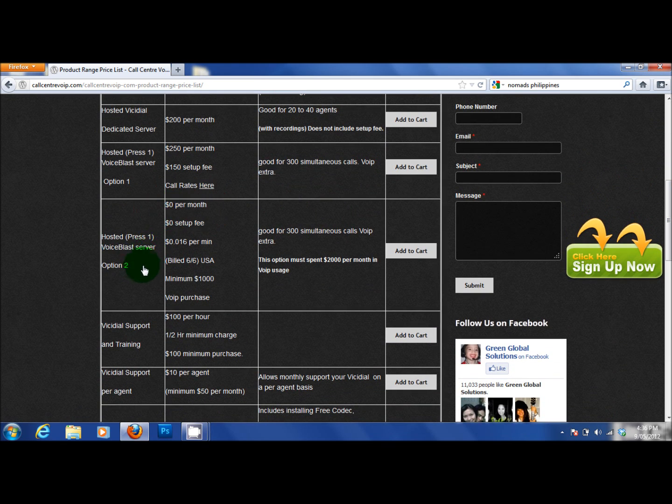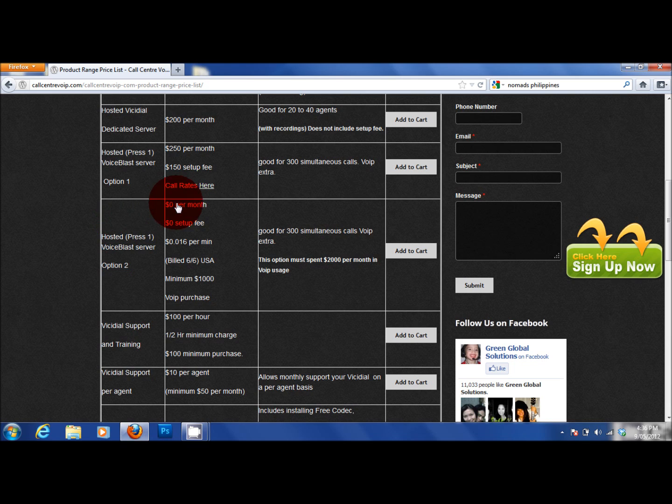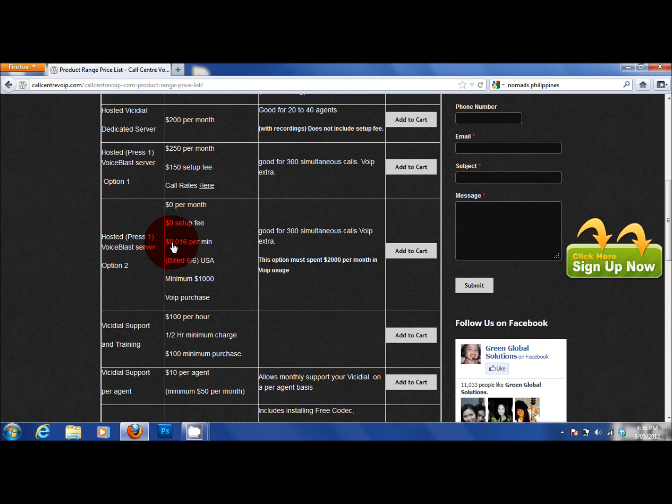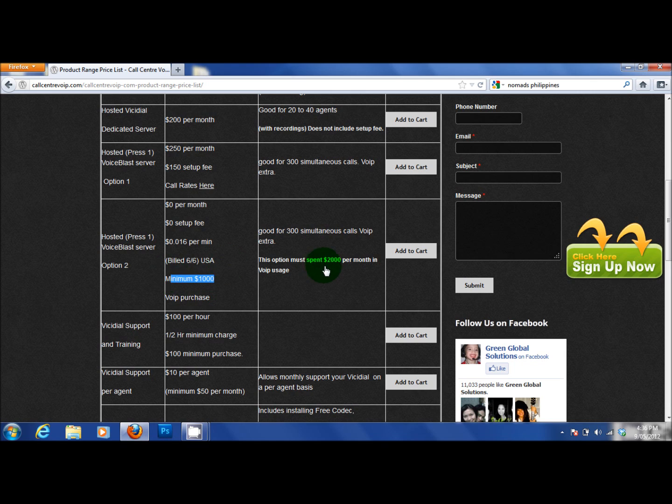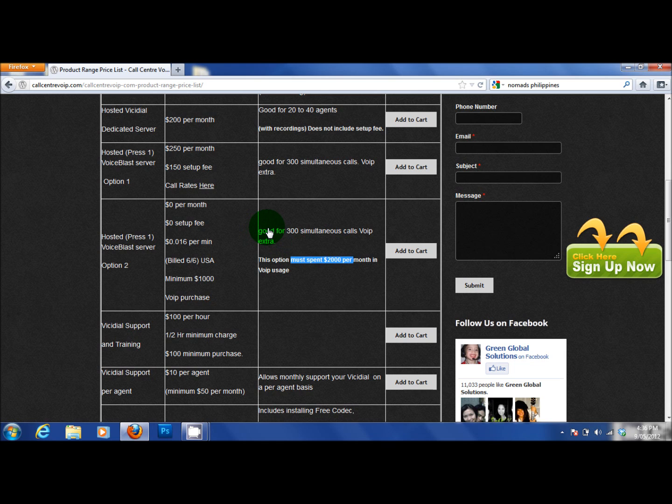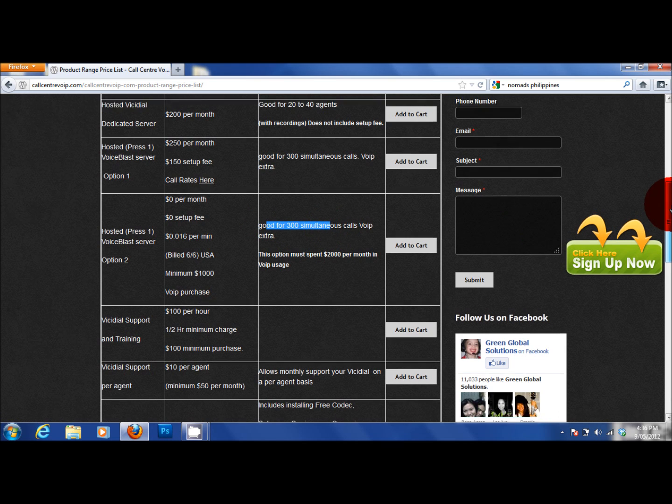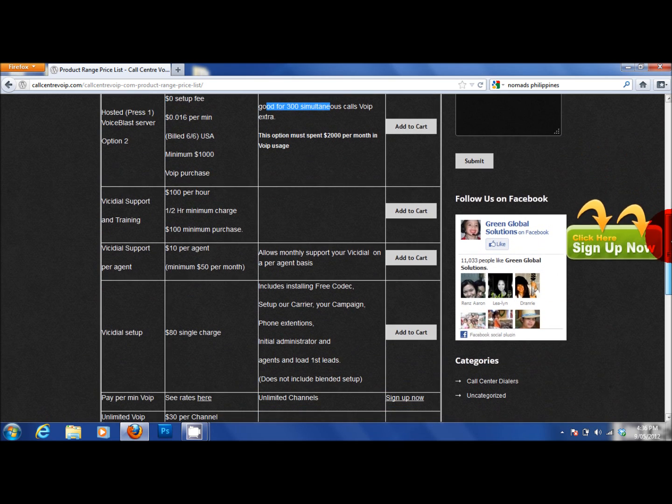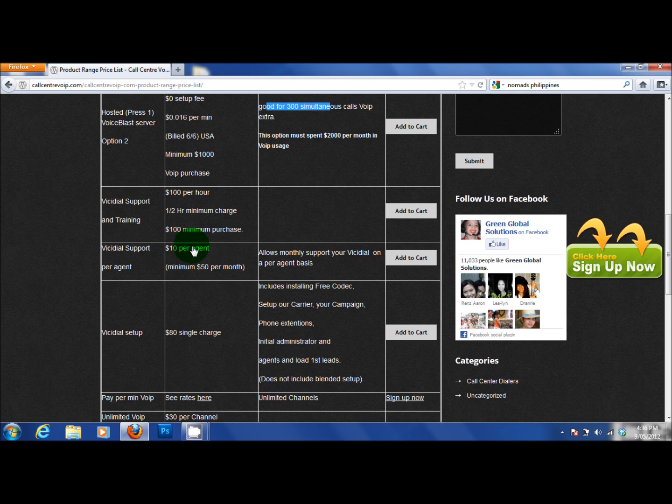you can actually get a free Voice Blast system where it costs you nothing per month. It costs you nothing for a setup fee. USA is charged at 1.6 cents a minute, built in 6 second blocks. You must buy a minimum of $1,000 worth of calls and you must spend a minimum of $2,000 a month. And we will supply this server at no cost, good for 300 to 500 calls per minute.